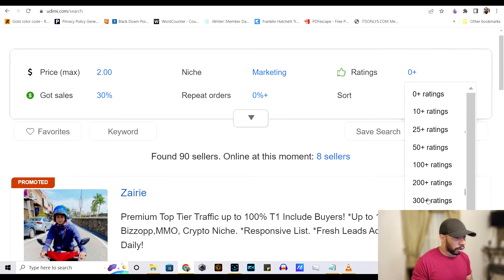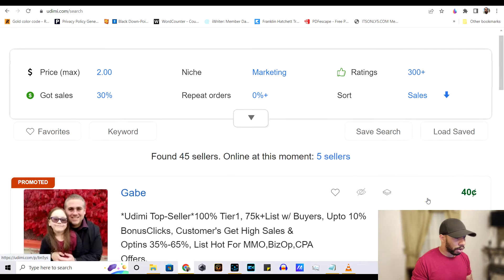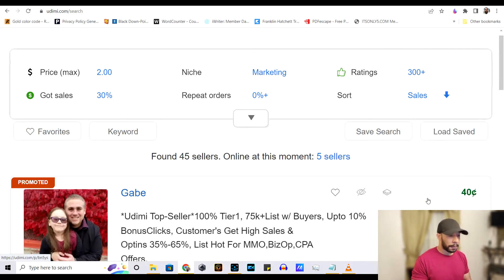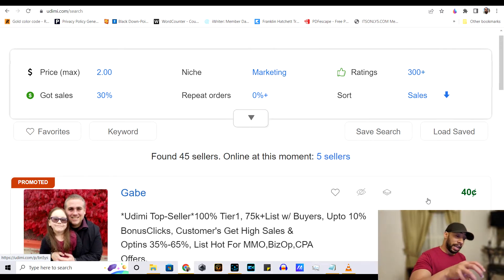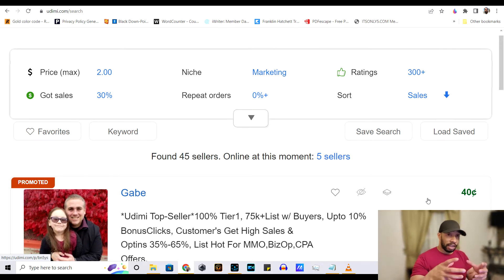For ratings, we want to put at least 300. And as you can see, now our seller pool dropped.